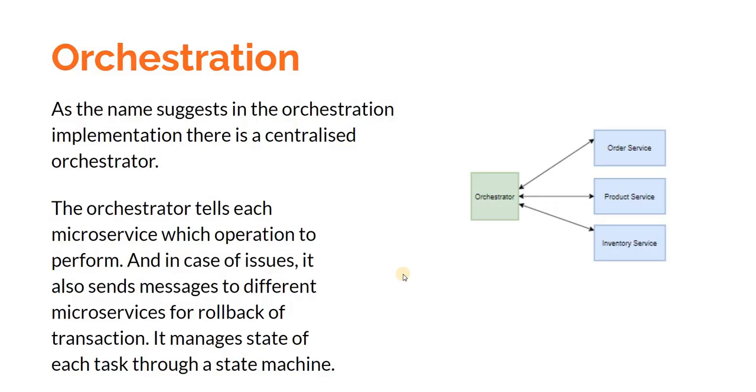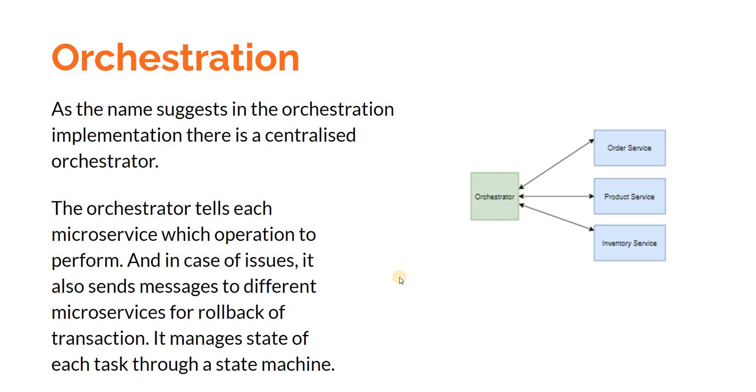A few weeks back I did a video on saga pattern on how to manage distributed transactions. For saga pattern, one of the implementations is orchestration. In an orchestration implementation, there is a centralized orchestrator that tells each microservice which operation to perform. In case of issue it also sends messages to different microservices for rollback of transactions, and it manages state of each of the tasks through a state machine.